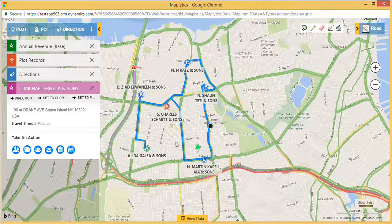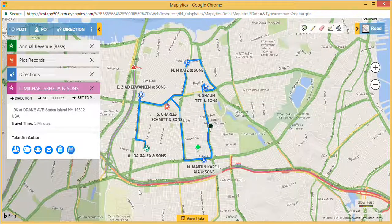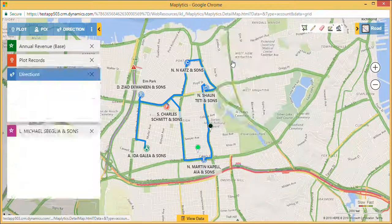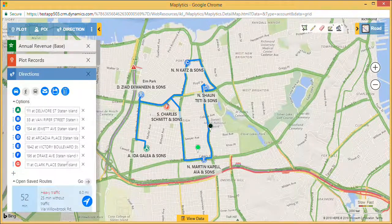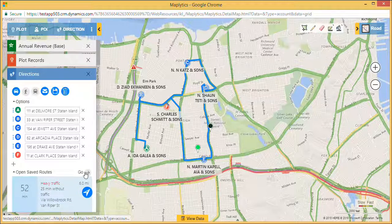As we can see, this customer is within a travel time of 3 minutes from my location. I can quickly pick up my phone and call them to schedule an appointment. If they are ready for a meeting, I can add them to route and click on Go.